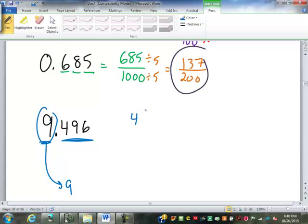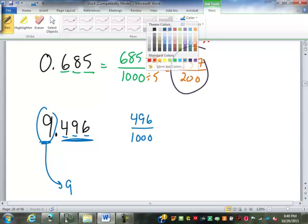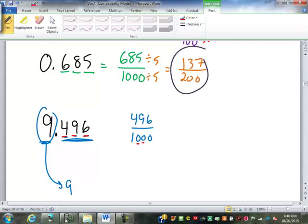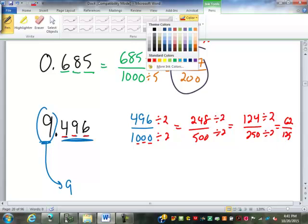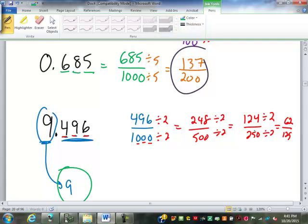0.469 becomes 469 over — tenths, hundredths, thousandths again. A quick way to double-check: 3 decimal places, 3 zeros in our denominator. Both can be reduced by 2, giving 234 over 500 — wait, that's 248 over 500. We're going to divide by 2 again: 124 over 250 — and again: 62 over 125. That ends the streak of dividing by 2. But we're not all done — we have to bring the whole number in. So the answer is 9 and 62 over 125.